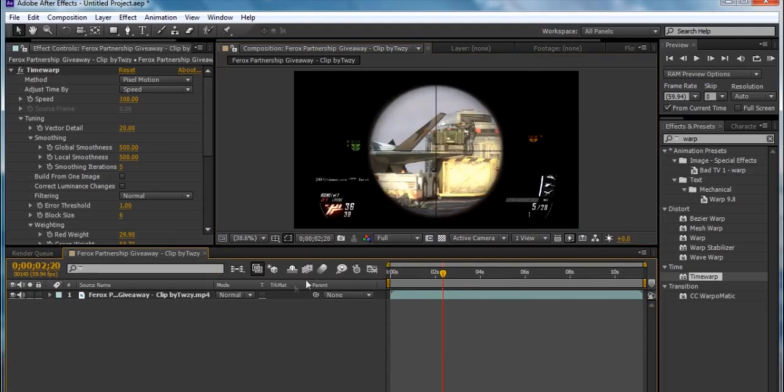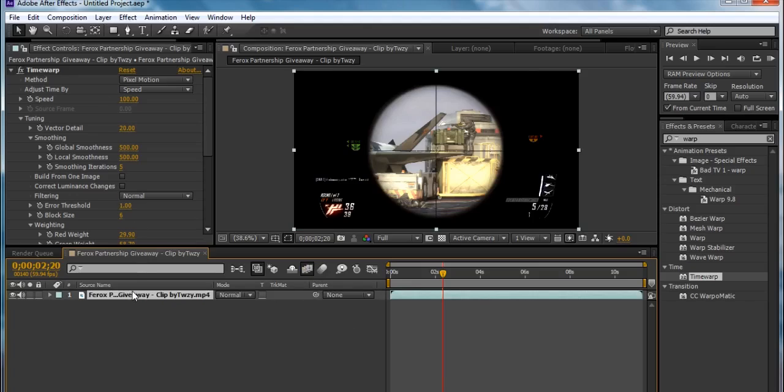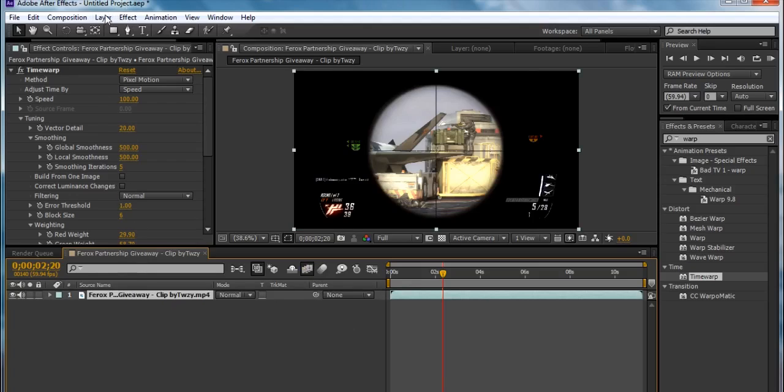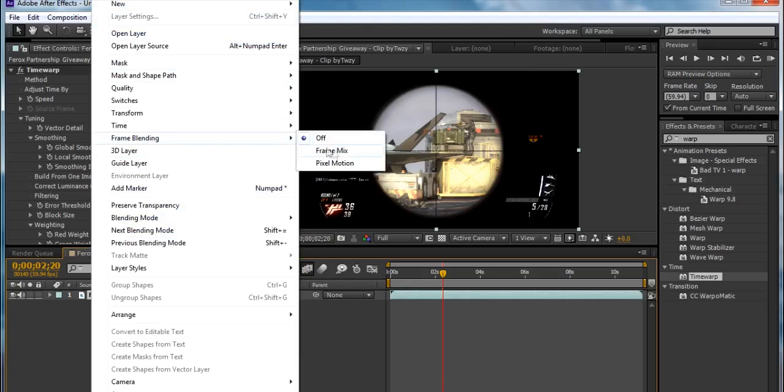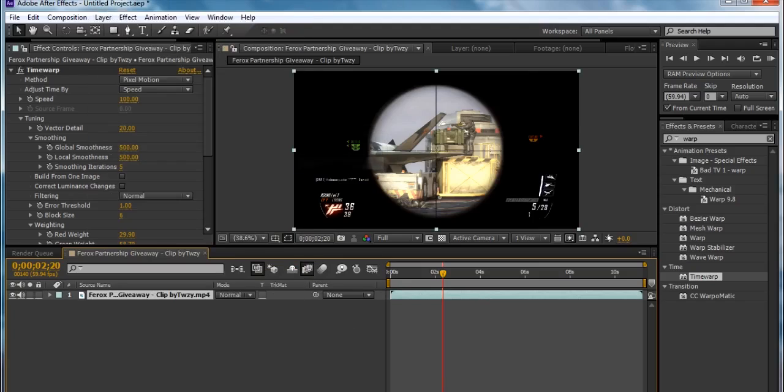So basically, first you enable Frame Blending, click on the layer, go Layer, Frame Blending, Pixel Motion.